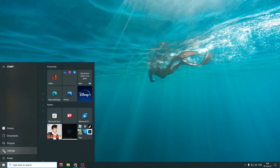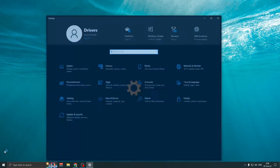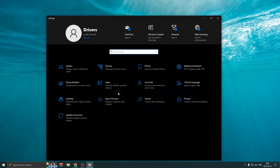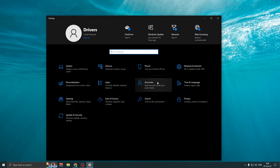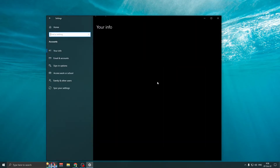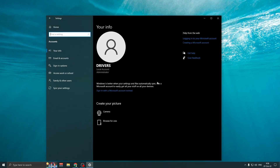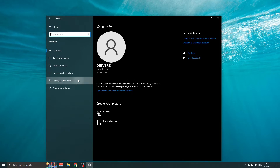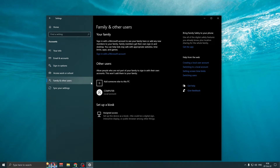First, go to the Start menu, then click Settings, then Accounts, then click Family and Other Users, and here click the name you want to delete.